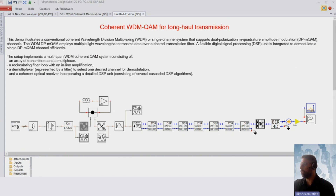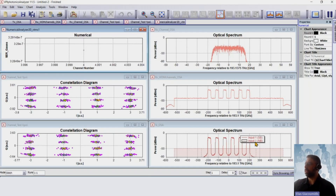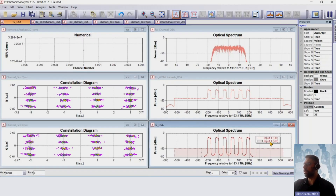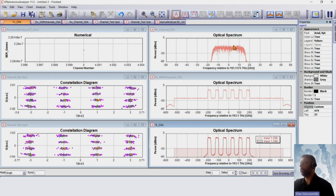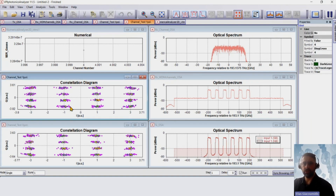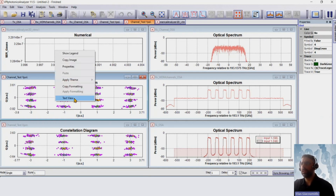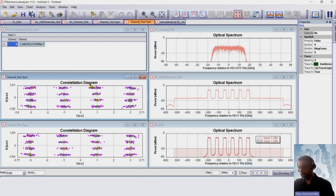Let's see the results. We can see the six transmitted and received signals, the fourth demodulated signal, and the corresponding X and Y polarization received constellation diagrams, together with symbol error rates.